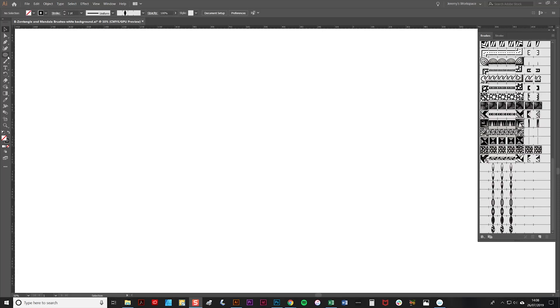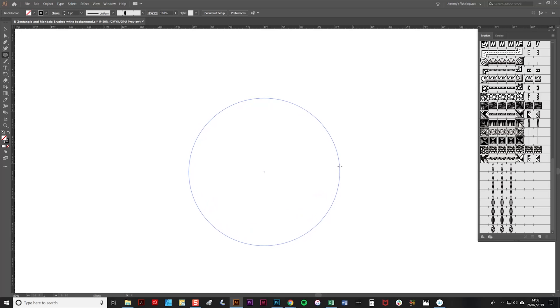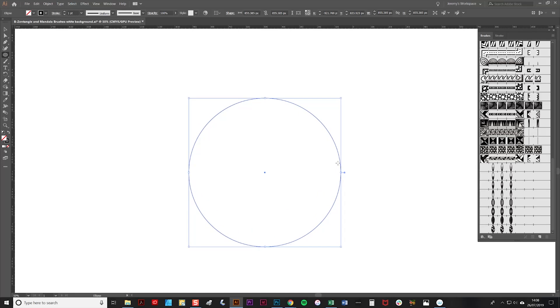All you do is select your ellipse tool from the toolbar here by clicking on it, then simply hold down the shift key and click and drag. Holding down the shift key makes sure your ellipse remains in proportion.